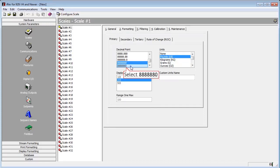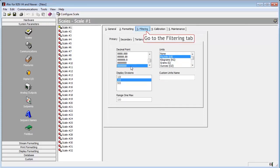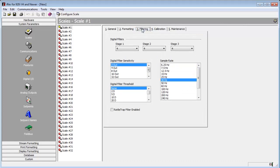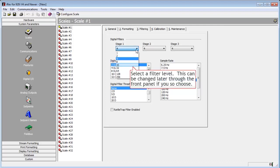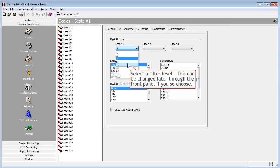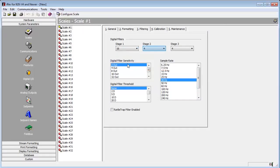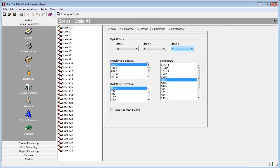Since we are using a truck scale, we're also going to go into the Filtering menu and add some filtering to compensate for the vibrations created by the truck, as well as other outside forces. So we will set our three-stage filter at 16, 8, and 8. If more filtering is needed, it can be added through the front panel later.